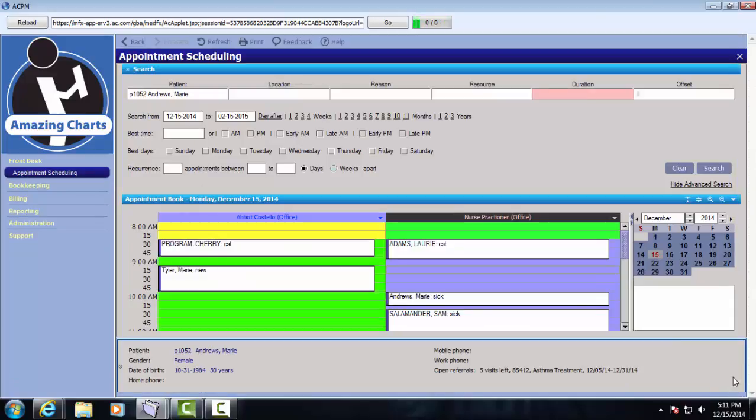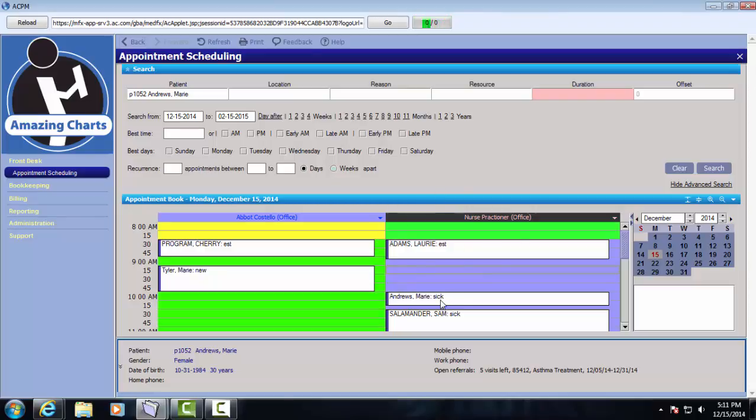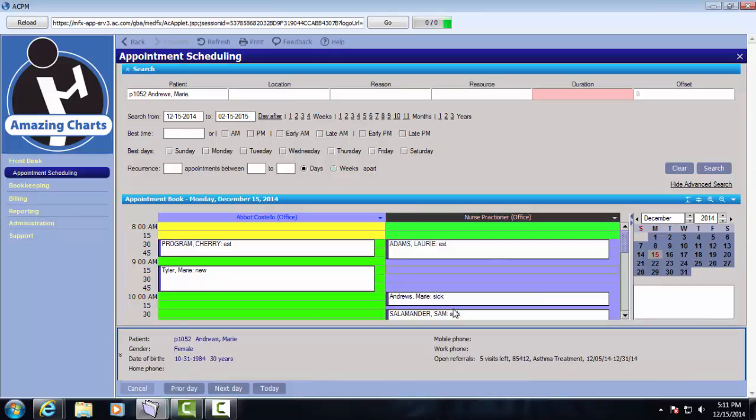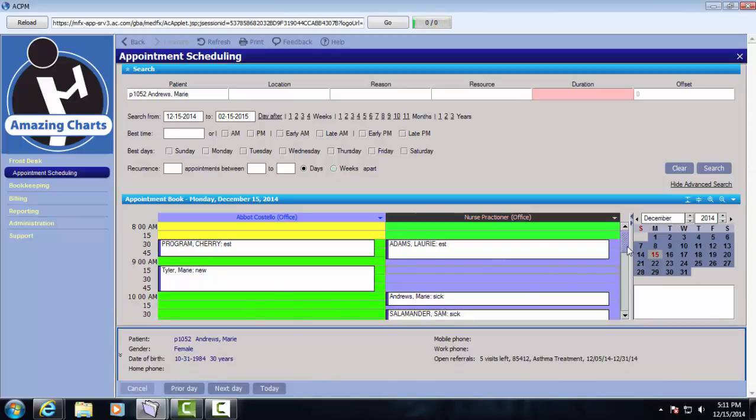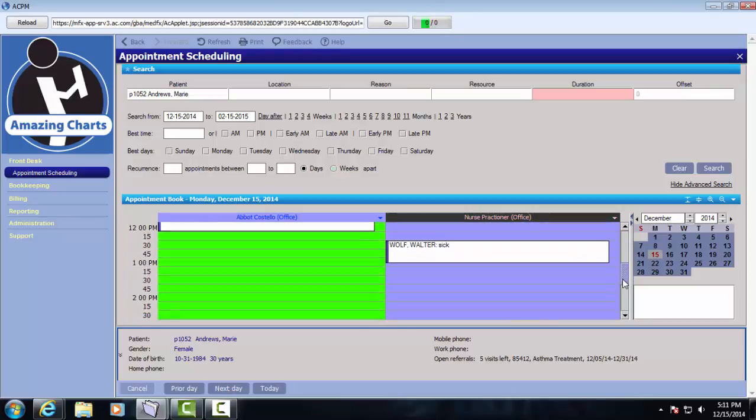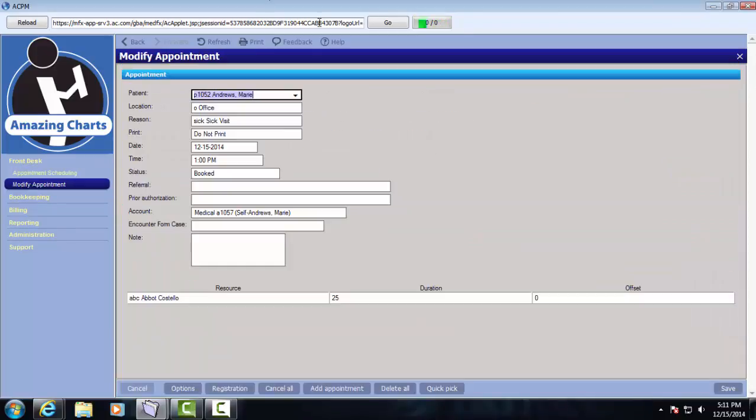Another way of doing it is a cut and paste. So I'm going to right click on this appointment and I'm going to say cut. And then I'm going to go over here to the doctor's schedule and I'm going to put her at 1pm. So I'm going to select that time slot, right click, and say paste. It's again going to show me the details on the modify appointment screen. I'm going to click save. And that appointment is now here on the other provider's schedule.